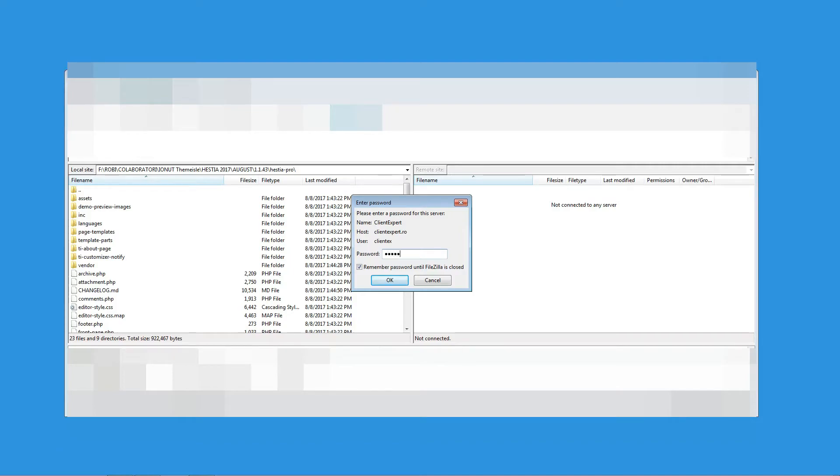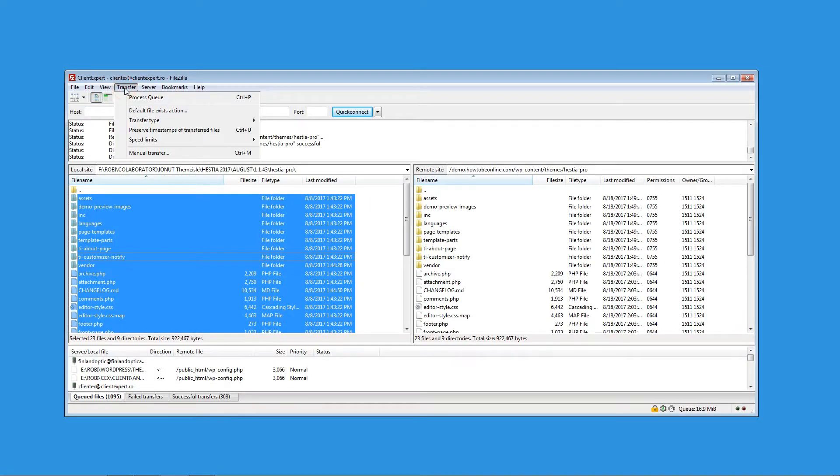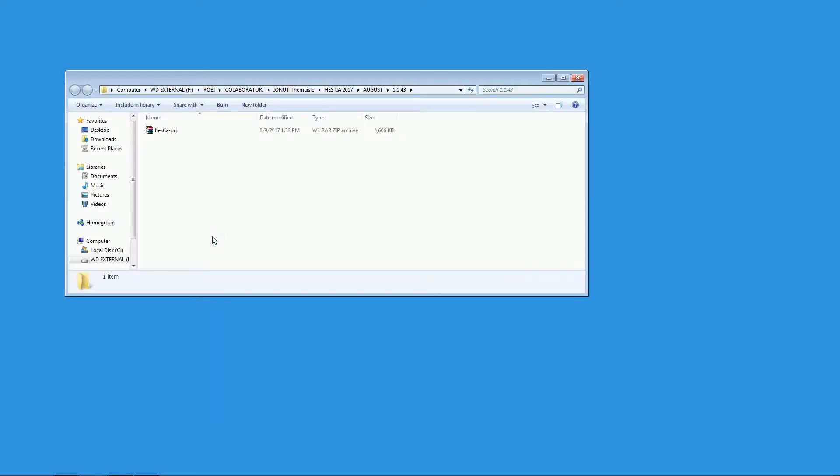If you are using FileZilla, make sure to check Transfer Type. After you have FileZilla installed, download the product and unzip it.